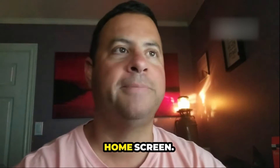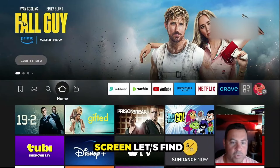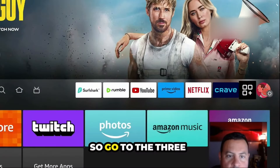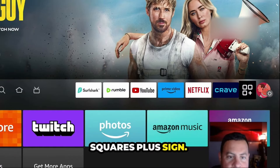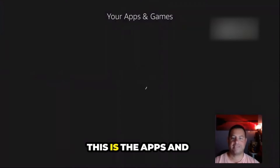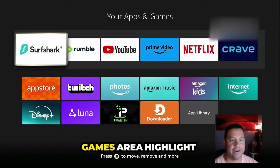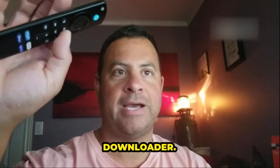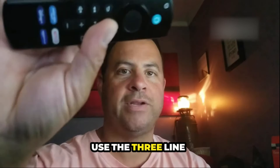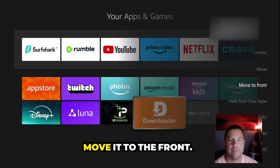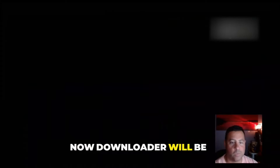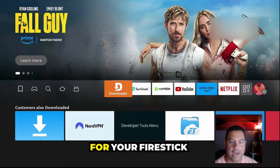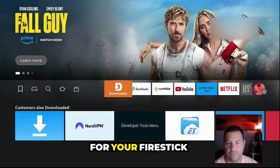Let's go back to the home screen. Go to the three squares plus sign — this is the apps and games area. Highlight Downloader, use the three-line button on your remote and move it to the front.